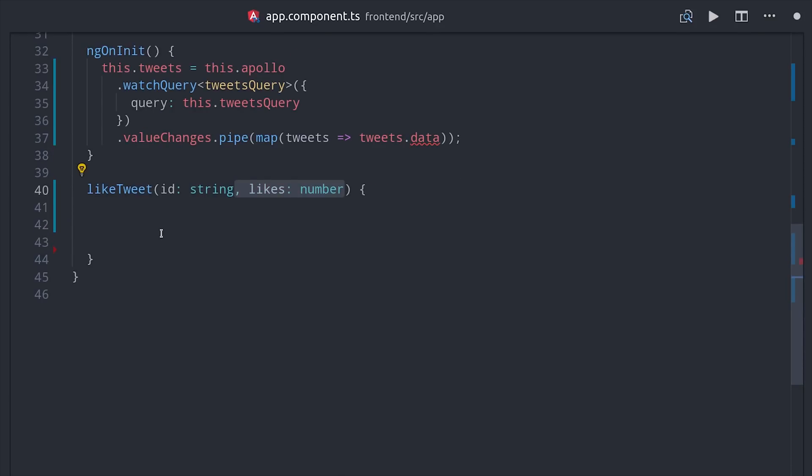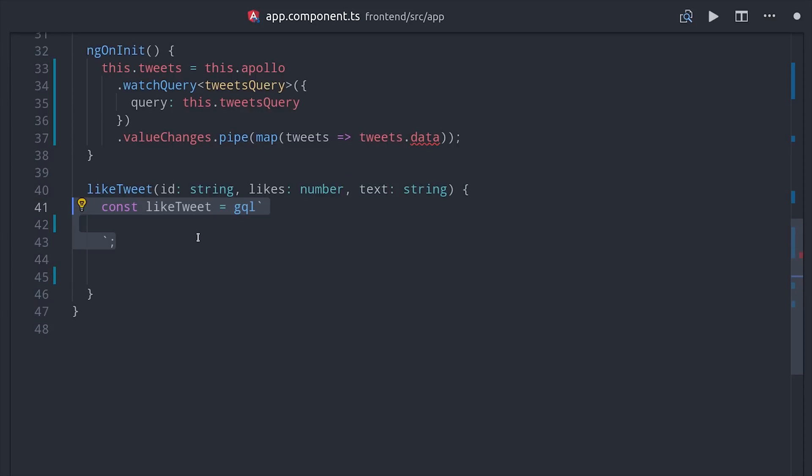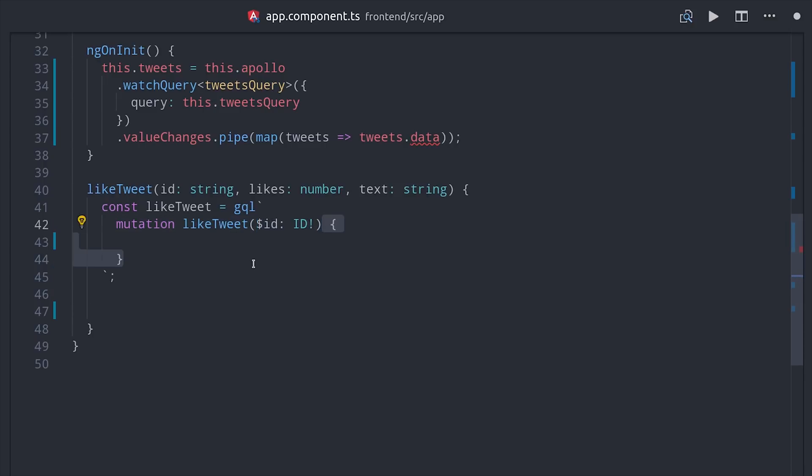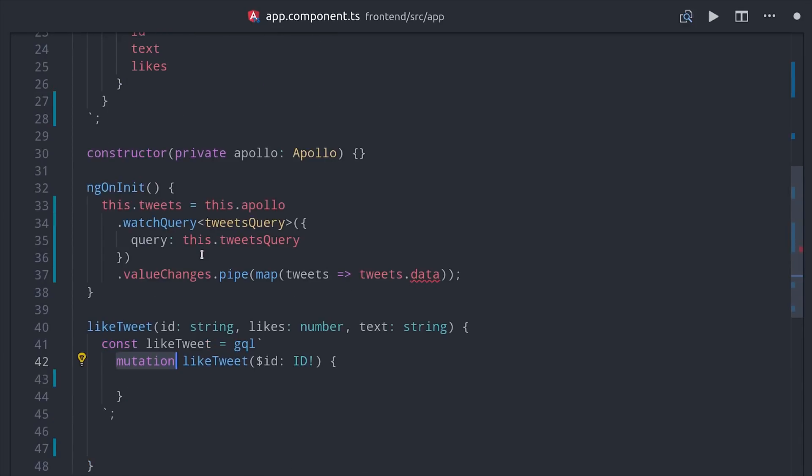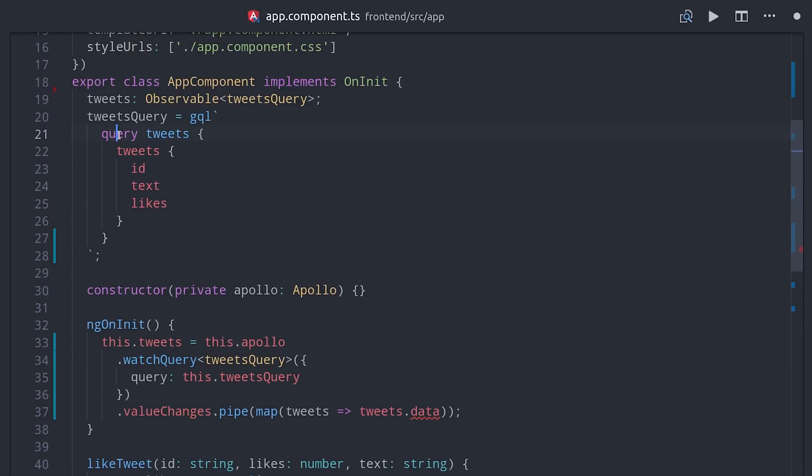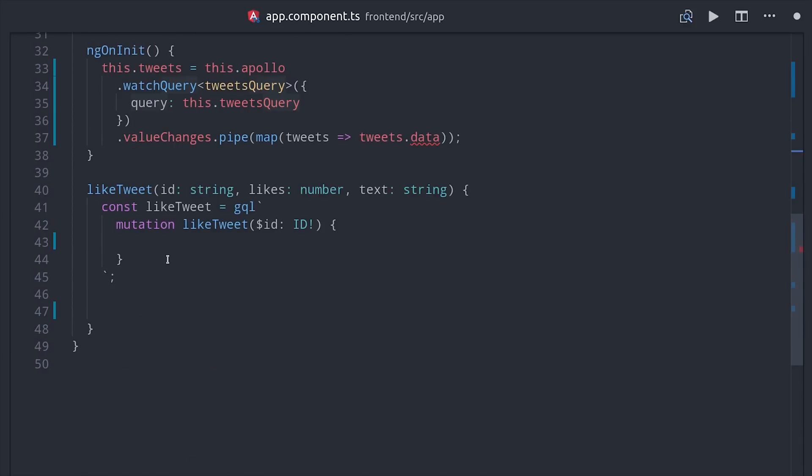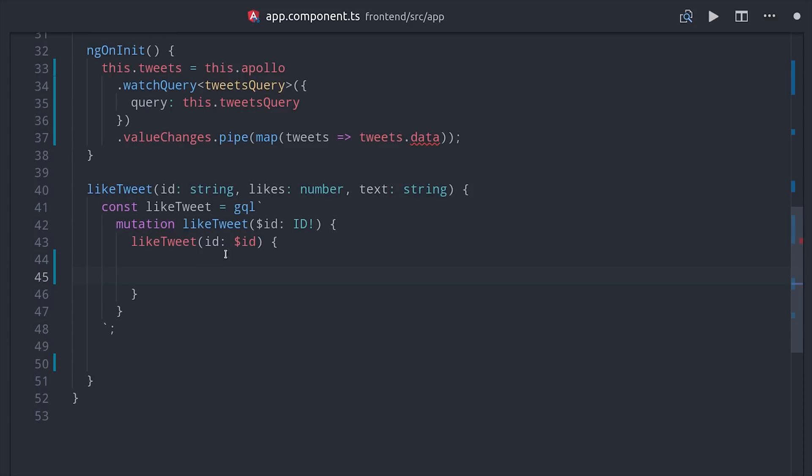The mutation is similar but takes in an ID as a variable, so that value can change depending on which heart button the user clicks. So we'll define the actual GraphQL query inside of this method, which we're calling like tweet, and then it takes in the ID as an argument and it will return all of the new data about that tweet, including its updated like count.